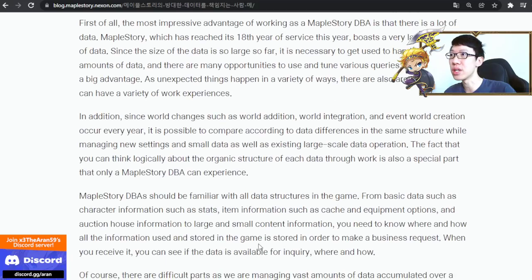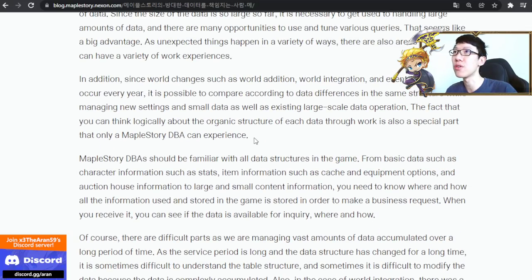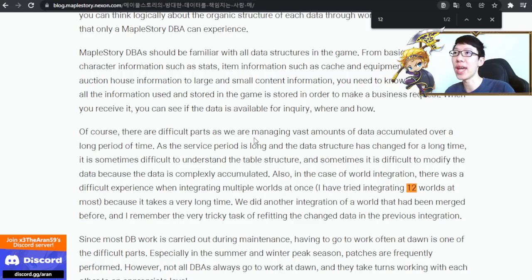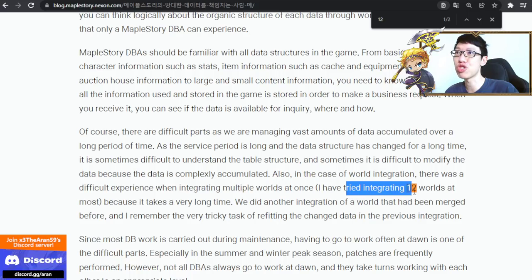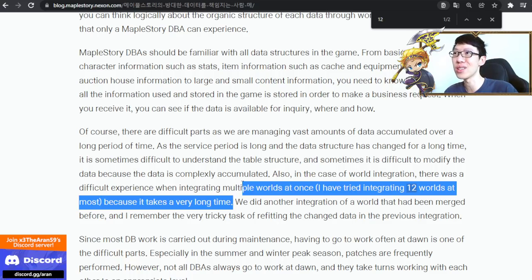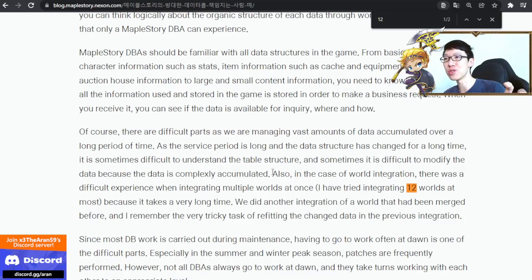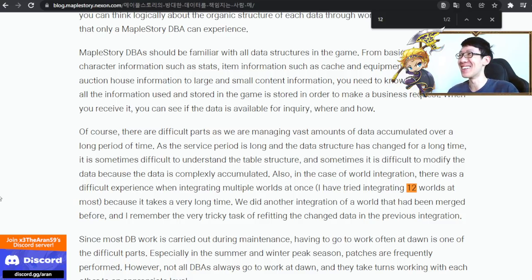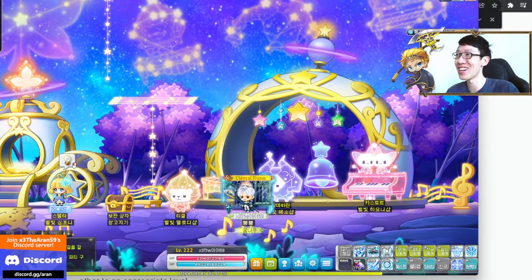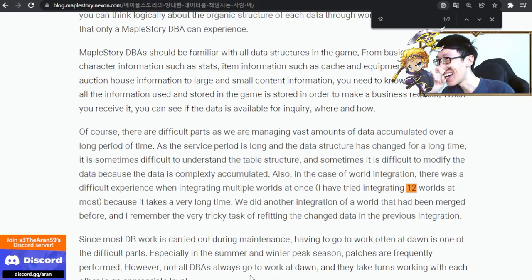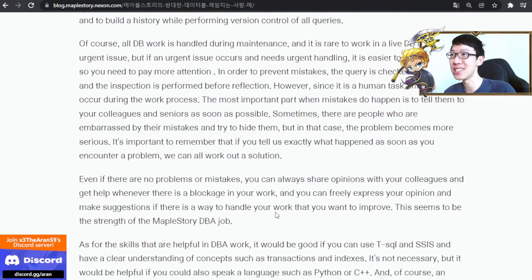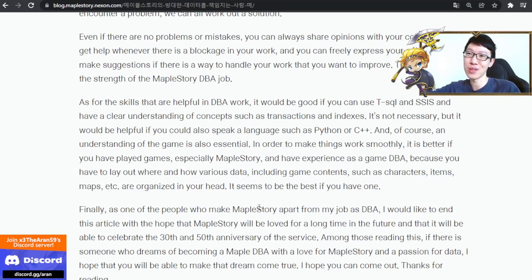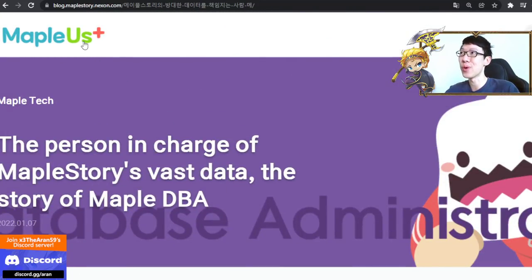You can read about how the database works here. There was a very difficult experience integrating multiple worlds — 12 integrated worlds at most. It takes a long time. That was the Korean MapleStory with a lot of worlds, which they merged all together into Luna. Very, very interesting to read. If you are a database analyst or administrator, you'll understand all of this — very interesting to see how it works.